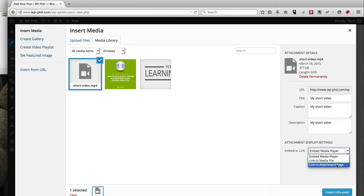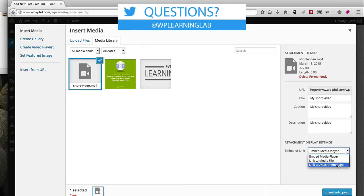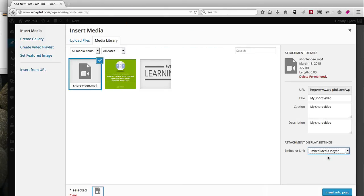The same thing with the attachment page—they can either download or watch it, but it's a link to a different page. Whereas the embed media puts the file or the video right into the page, which is usually what you want.